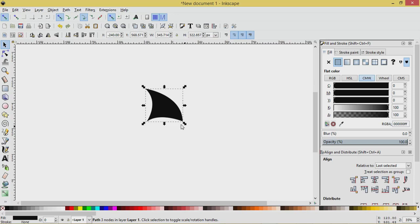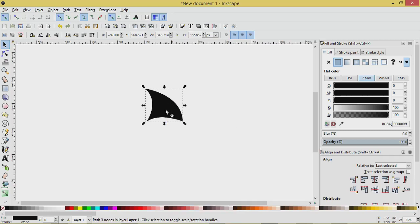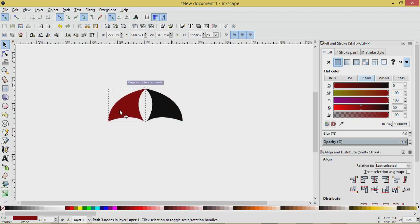I'm going to duplicate it by going to Control D. You can also right-click and duplicate. Now with this duplicated copy, I'll turn it red just so we can see the difference. I'll come up to this button here — flip selected objects horizontally — click on that and I'll press Control and drag this off to the side. I have my snaps on, so it snapped there. It's kind of tight in the middle.